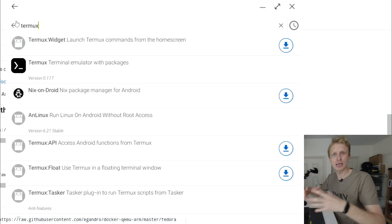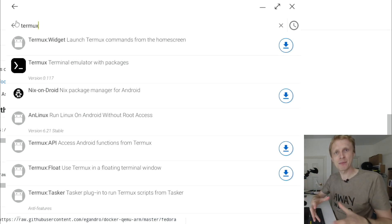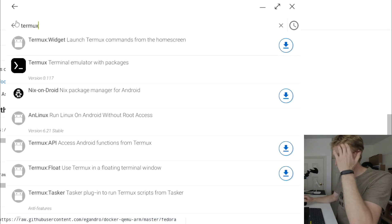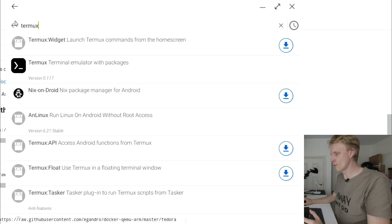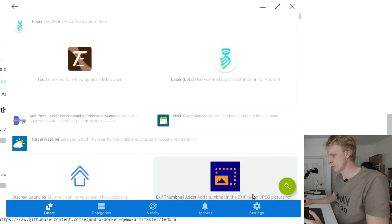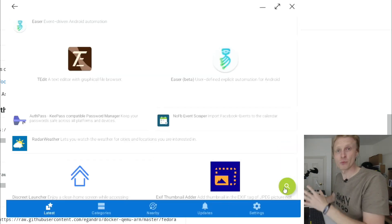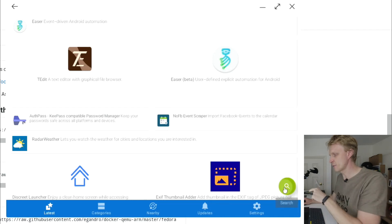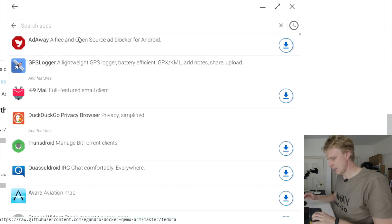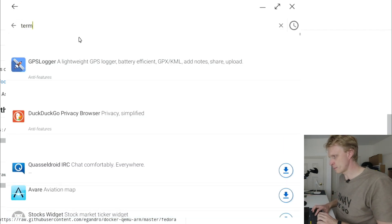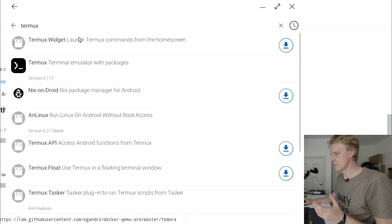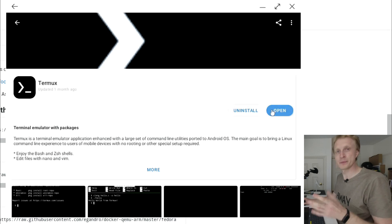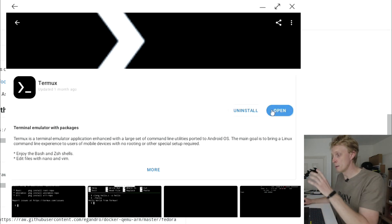Once you install F-Droid and run it for the first time, it will update all its repositories. Then you click on the search icon on the bottom right hand corner. If you search for Termux, one of the results will say Termux. As you can see, I'm already installed, so it gives me two options - open and uninstall. But you will install it.